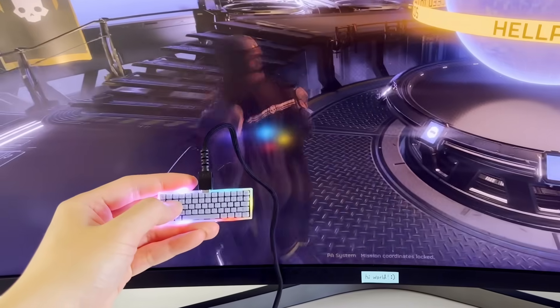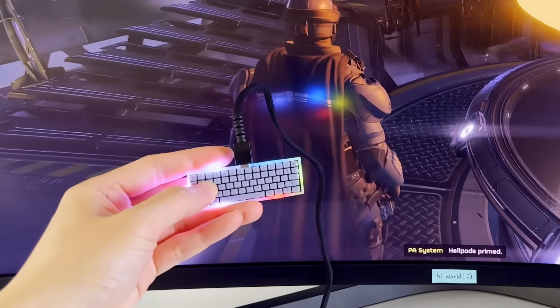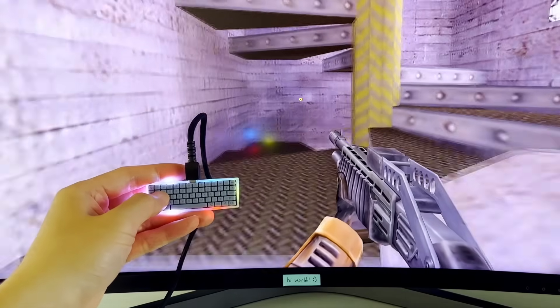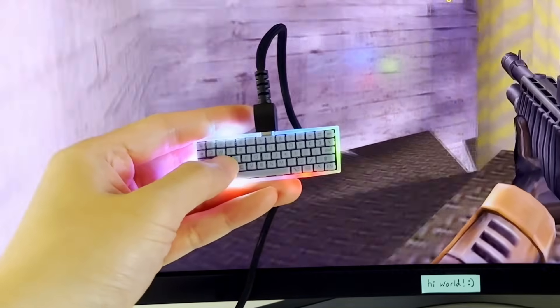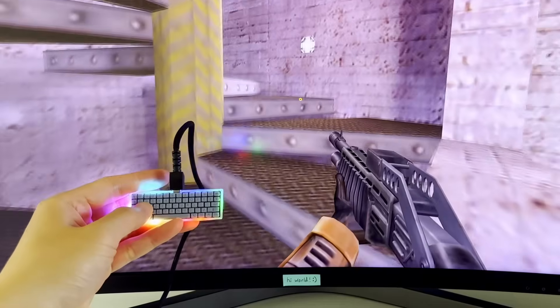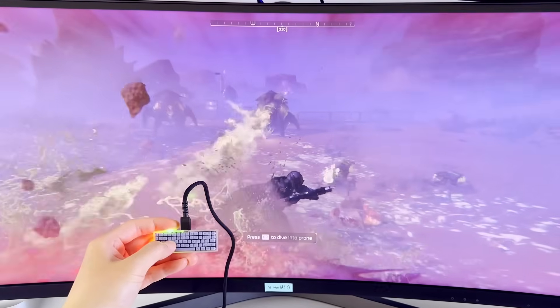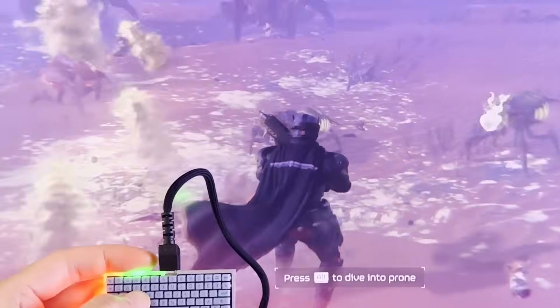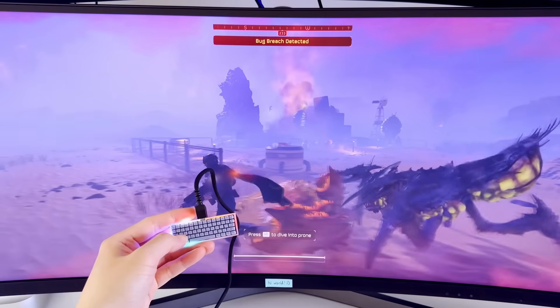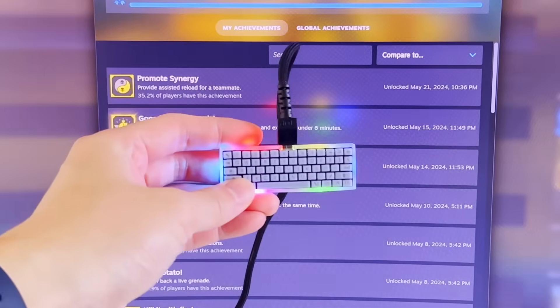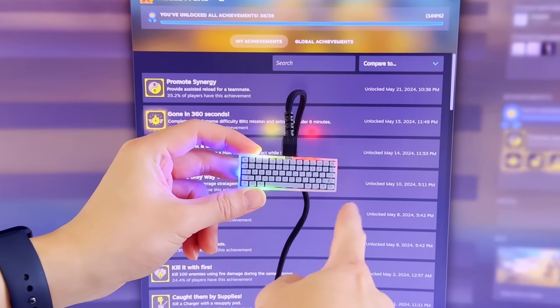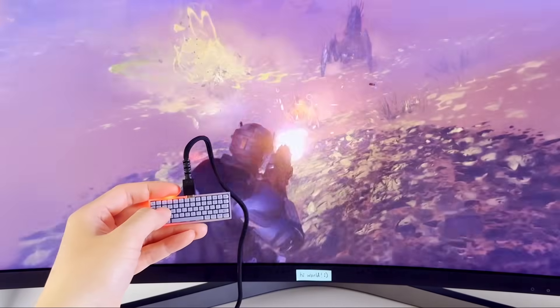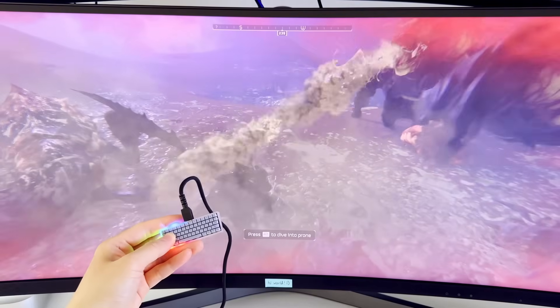Now believe it or not, it gets even worse trying to play games with this thing. I have to look down at the keyboard pretty much the entire time to make sure I'm pressing on the correct keys. And this makes it almost impossible to play properly. I'm getting absolutely cooked. But hey, at least it has RGB LEDs, right? That automatically makes it a gaming keyboard.